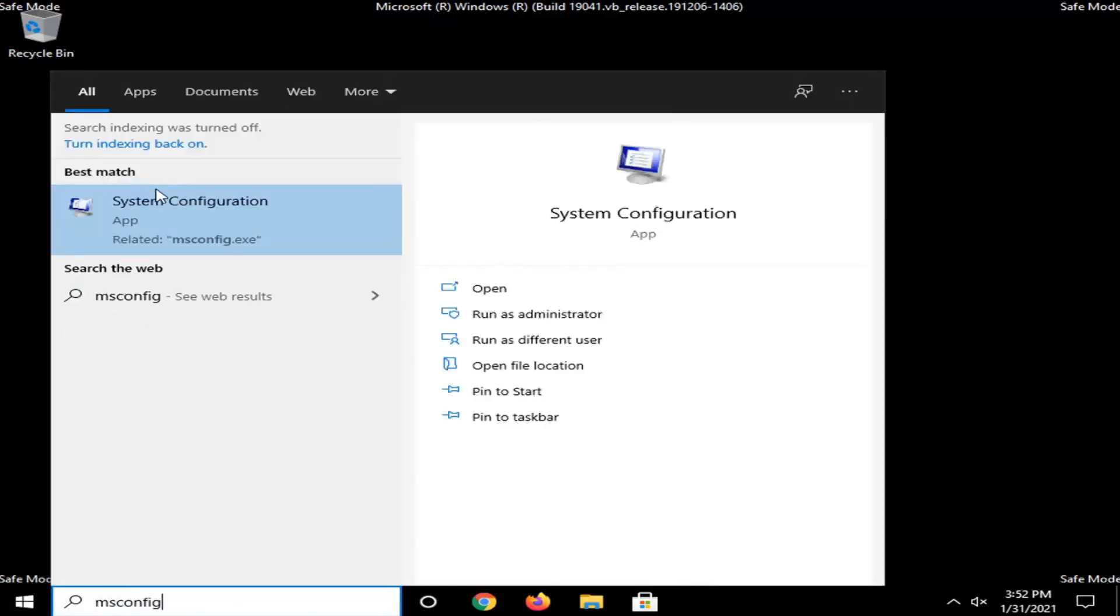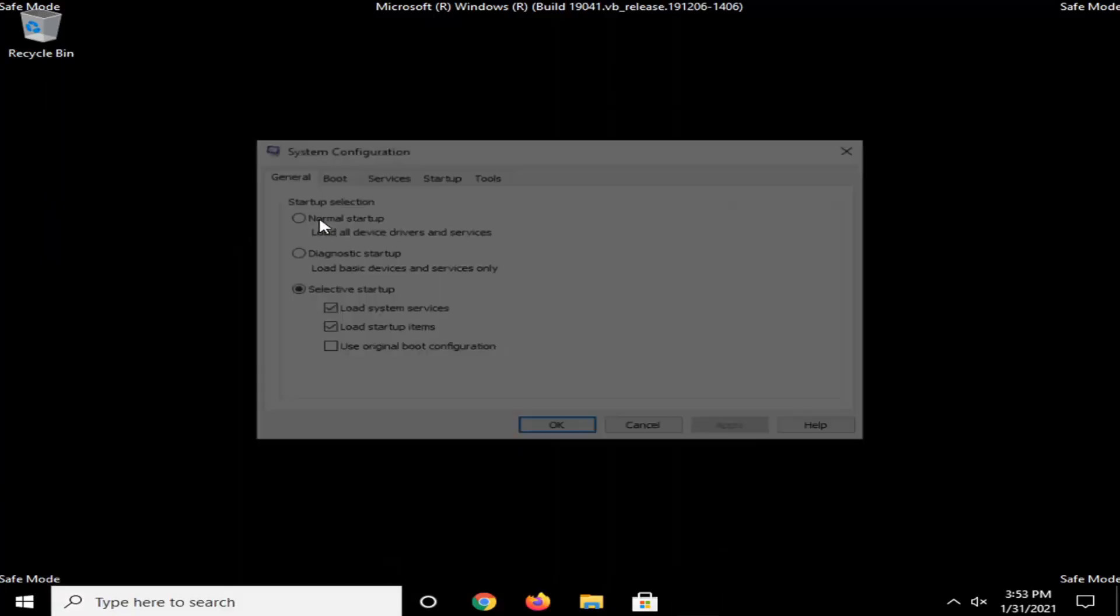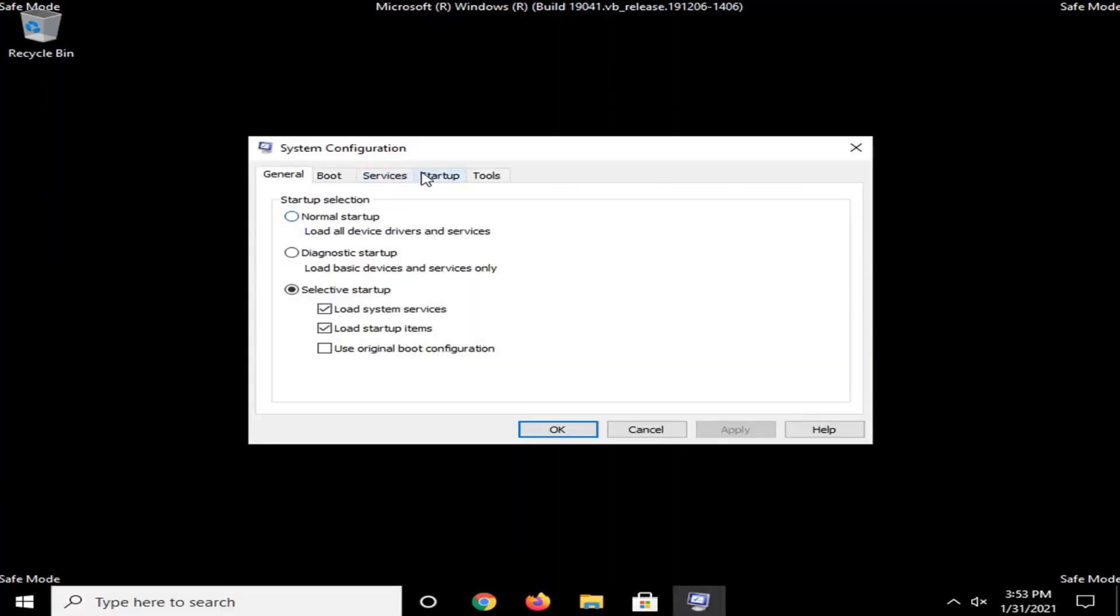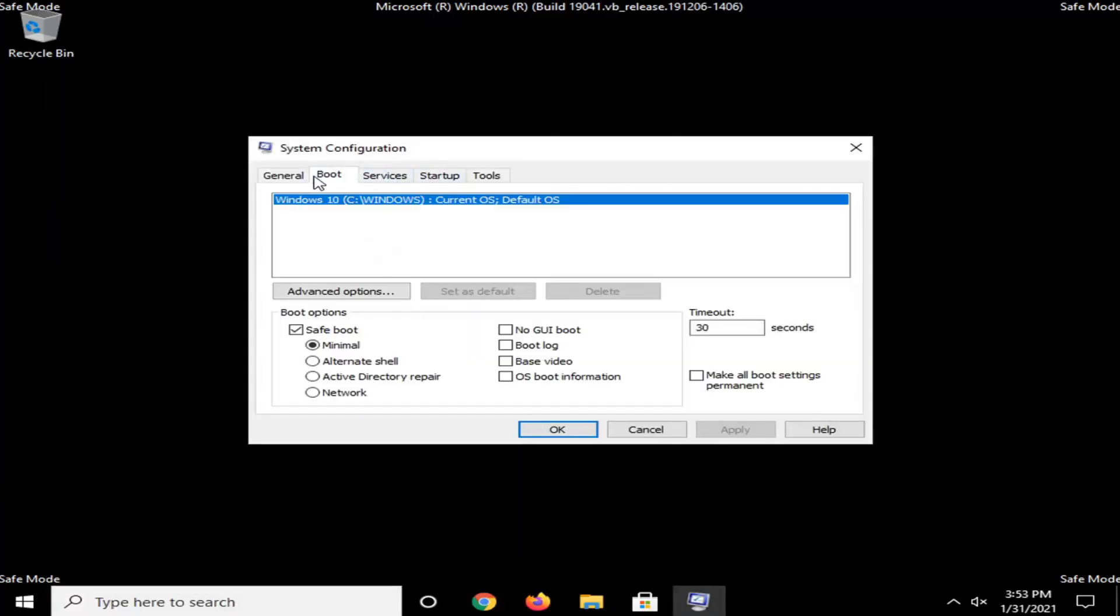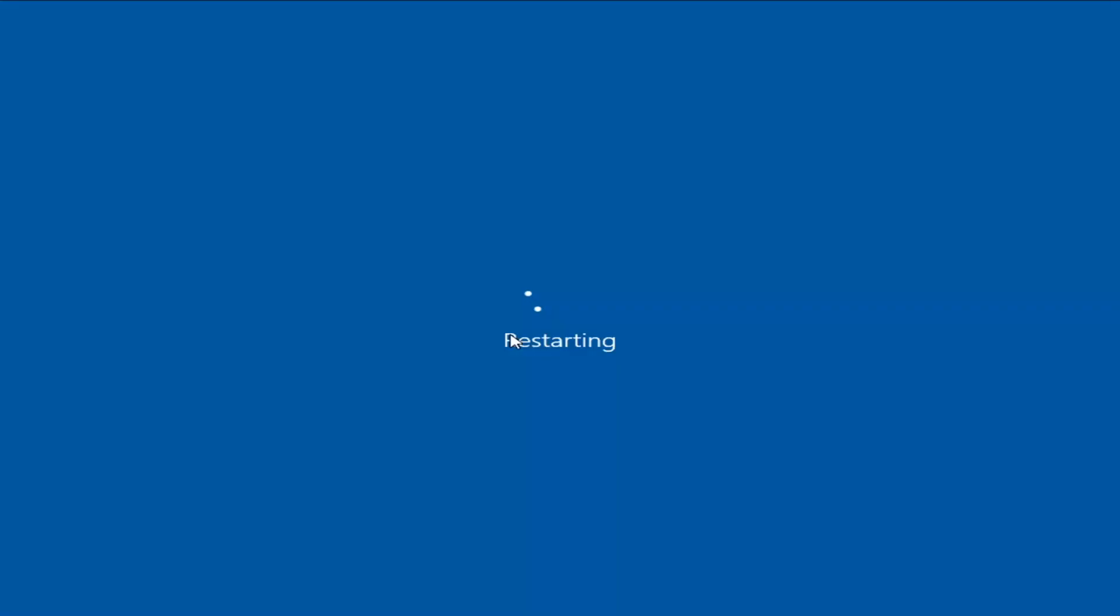And now we're going to go open back up the start menu. Type in msconfig. Open that up, System Configuration. Select the Boot tab. And then you want to uncheck where it says Safe Boot. And select Apply and OK. And now we're going to go restart our computer.